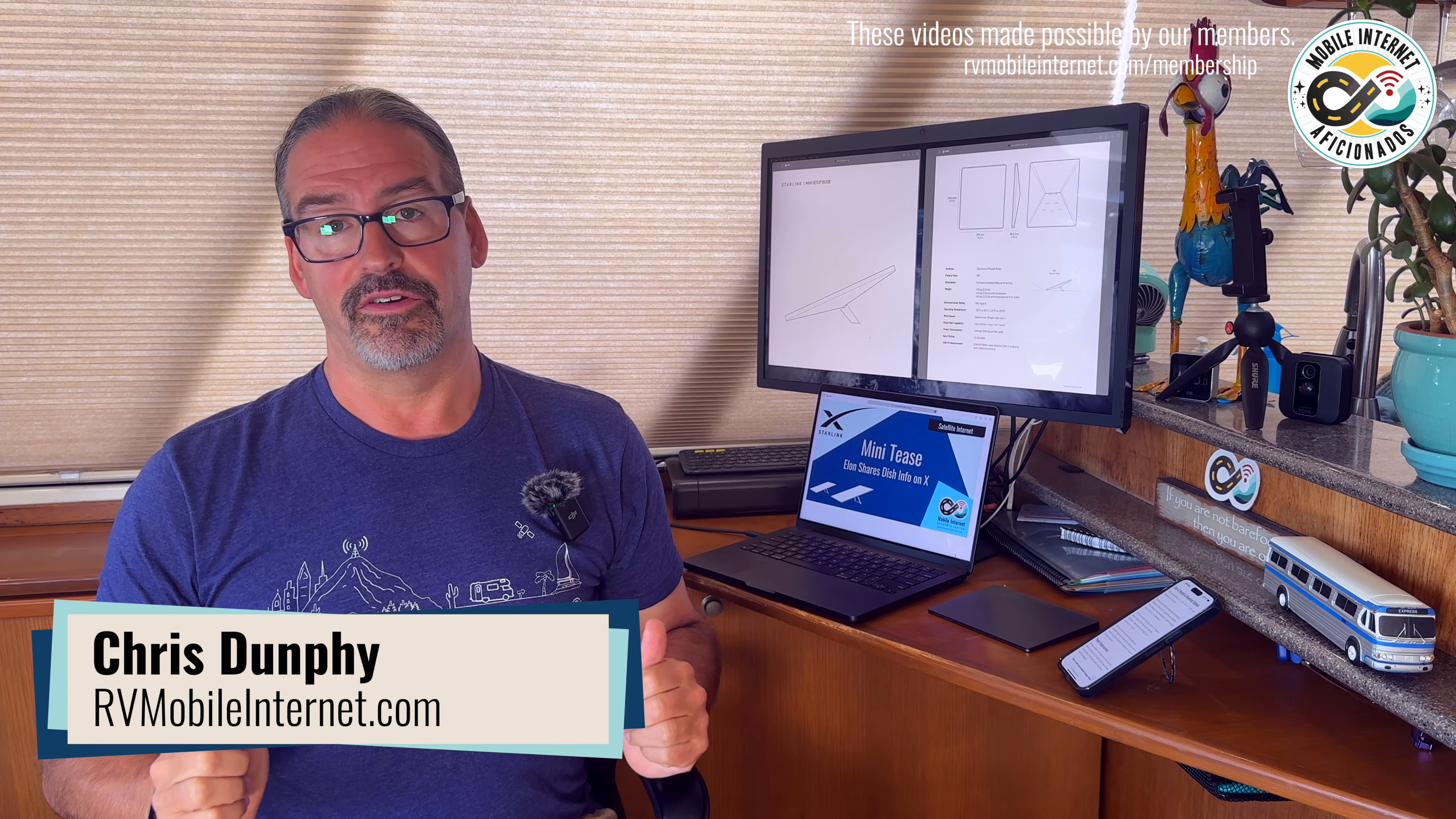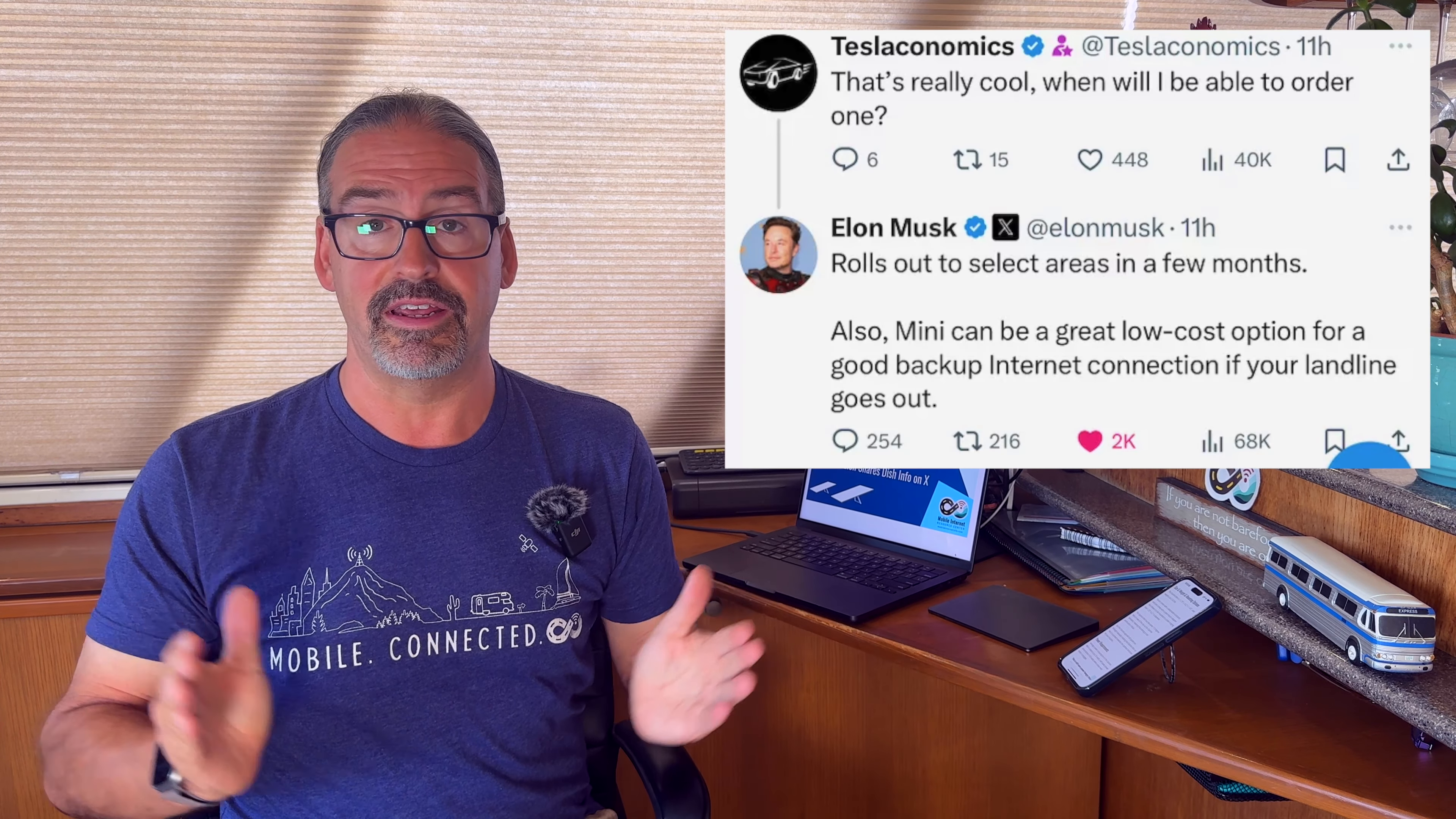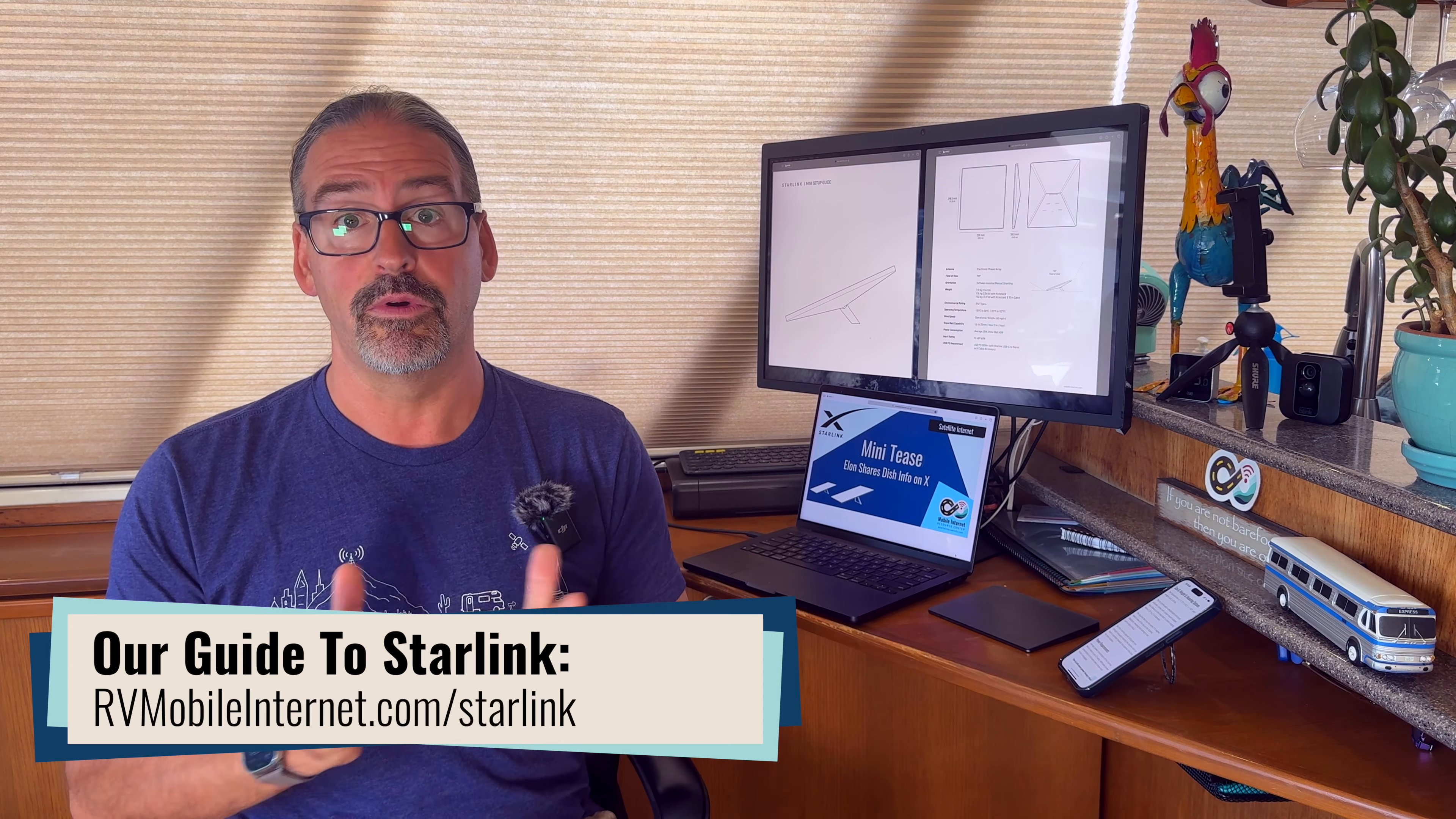Hi, I'm Chris with the Mobile Internet Resource Center, here to give you a quick update on the Starlink Mini that we covered yesterday. This is the new smaller little brother of the Starlink Gen 3 that has been in the works for over a year and is now at last seemingly coming to market, according to Elon, shipping in the next few months. And over the past 12 hours or so, SpaceX has actually published the technical specifications and setup guide on their website, so now we have some more details that we didn't have with our story yesterday.